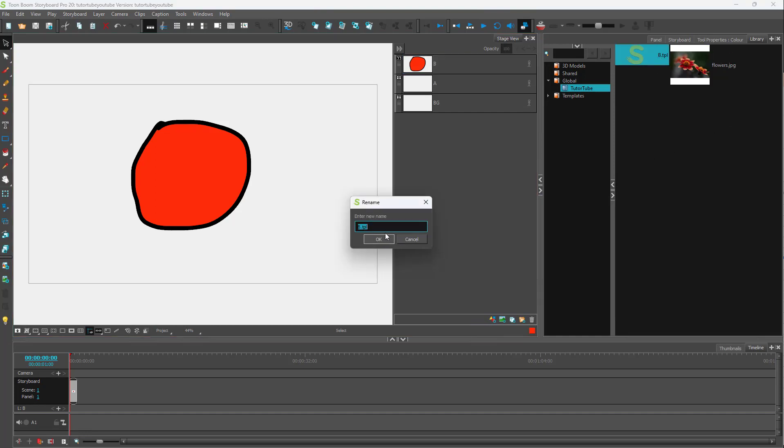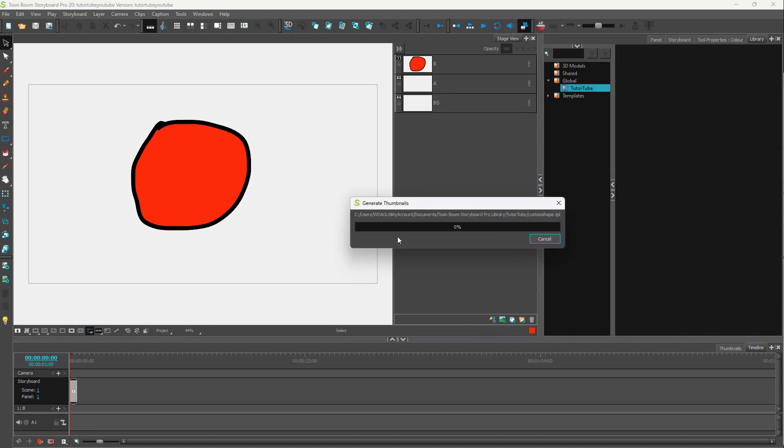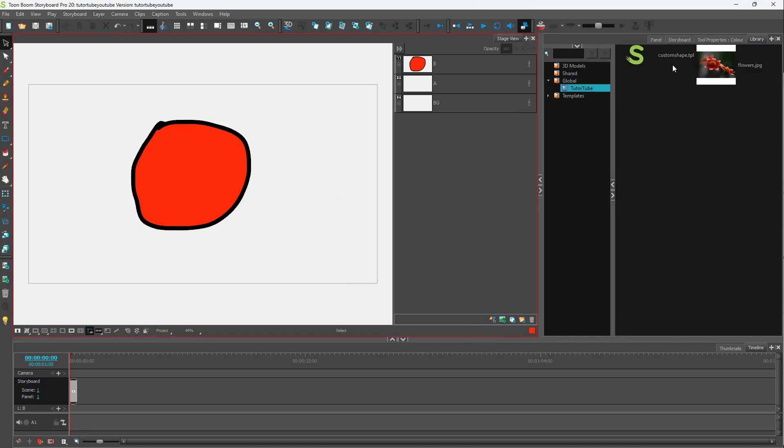Once you do that, you can see the library options. I'm going to say custom shape just like this and press OK. Then it'll be added to the library as you can see right here.